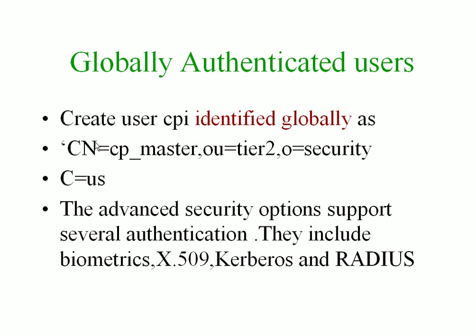Again let's see the globally authenticated users. You give the command like create user cpi identified globally as cn equals cp_master and the authentication protocol.